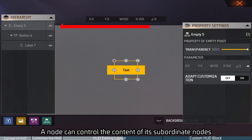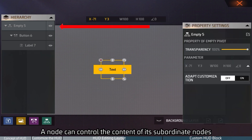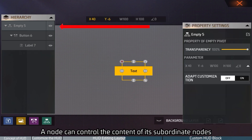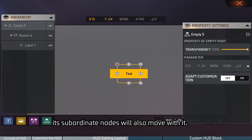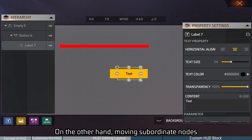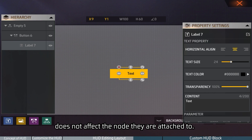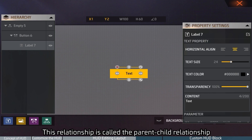A node can control the content of its subordinate nodes. For example, when we adjust the position of a node, its subordinate nodes will also move with it. On the other hand, moving subordinate nodes does not affect the node they are attached to. This relationship is called the parent-child relationship.